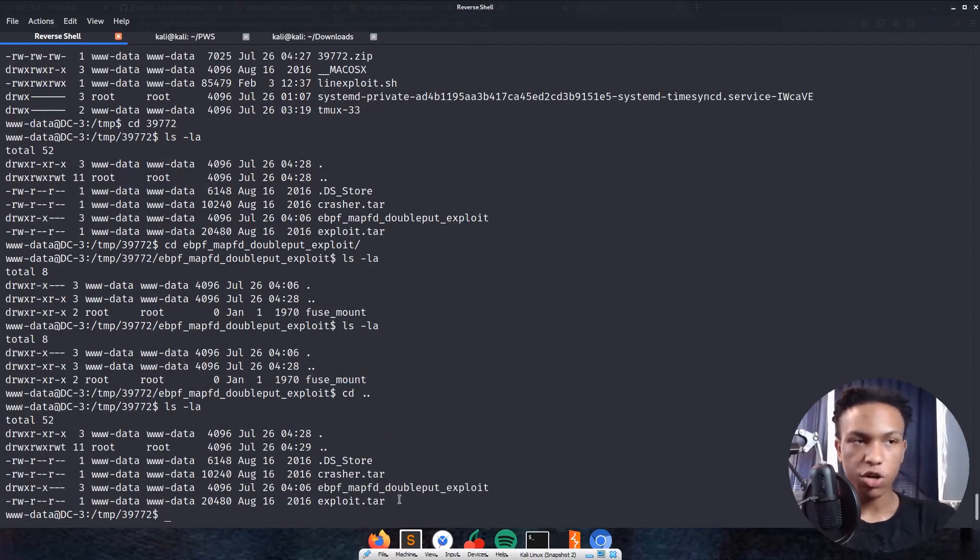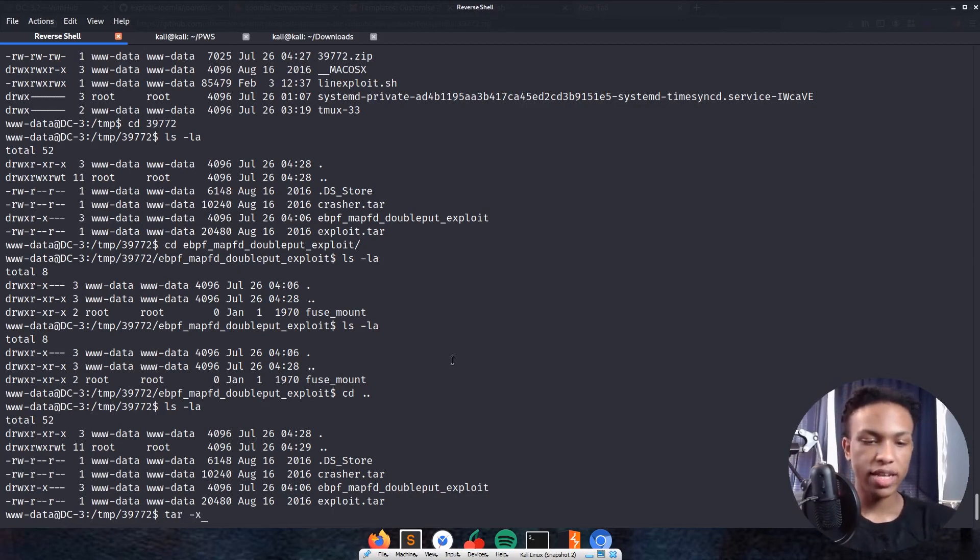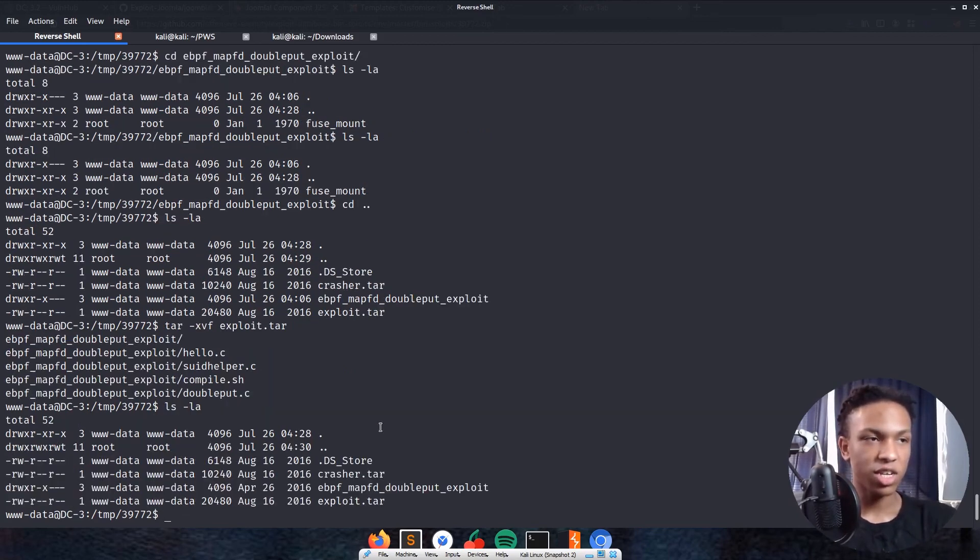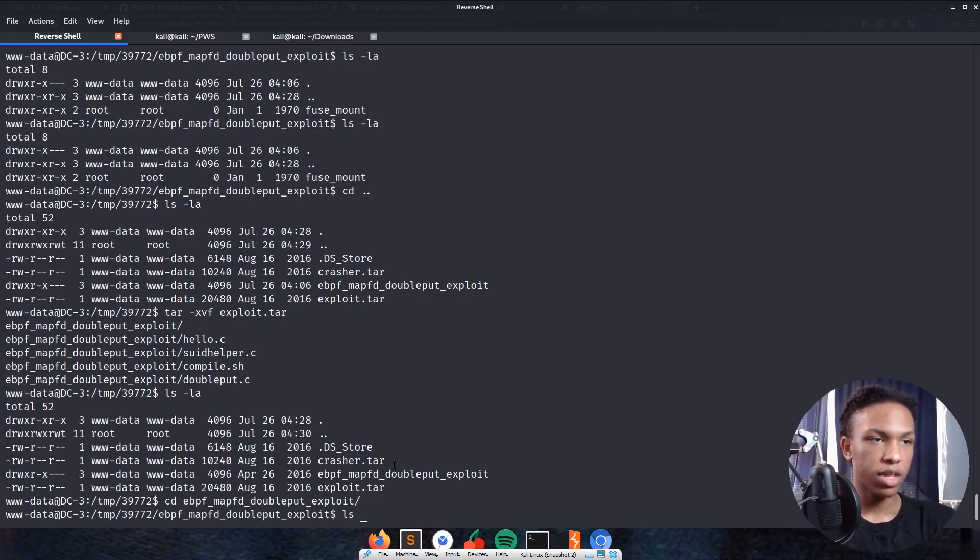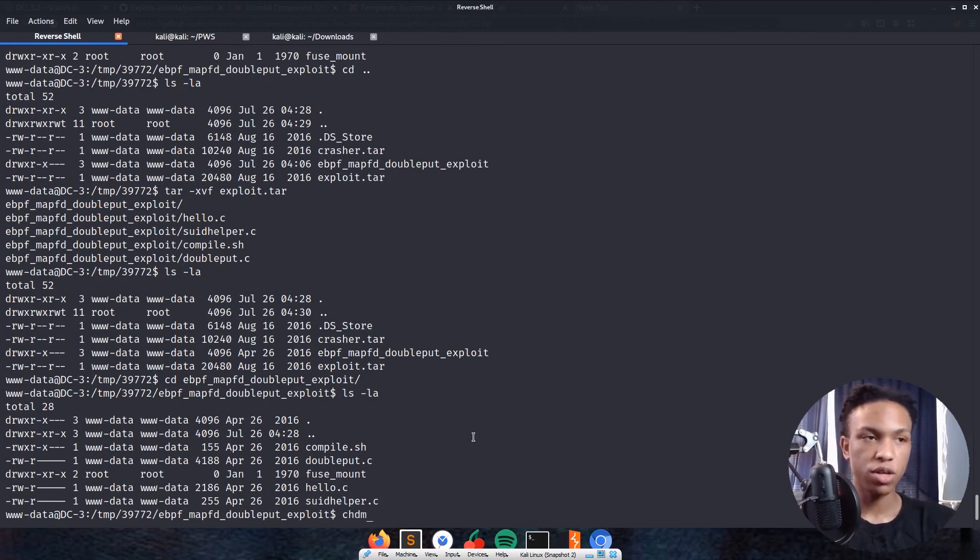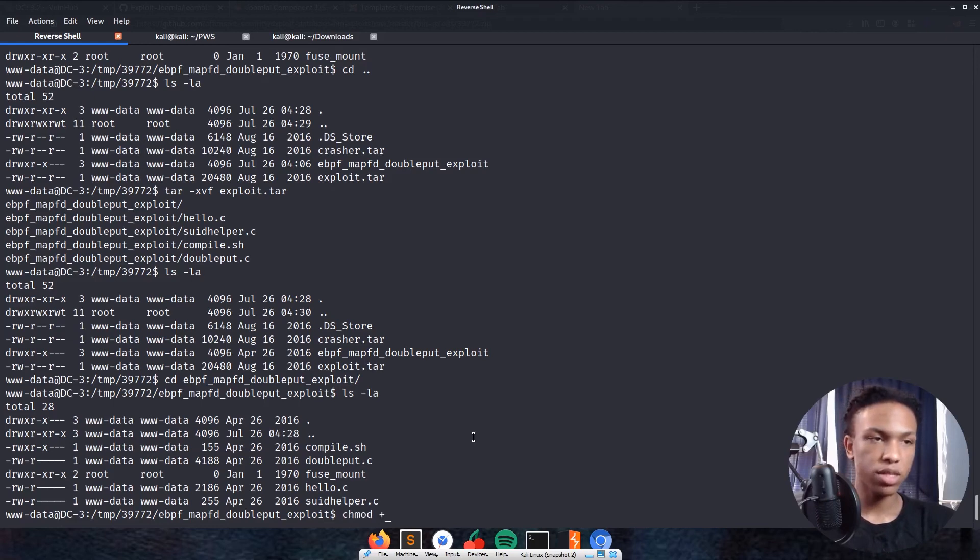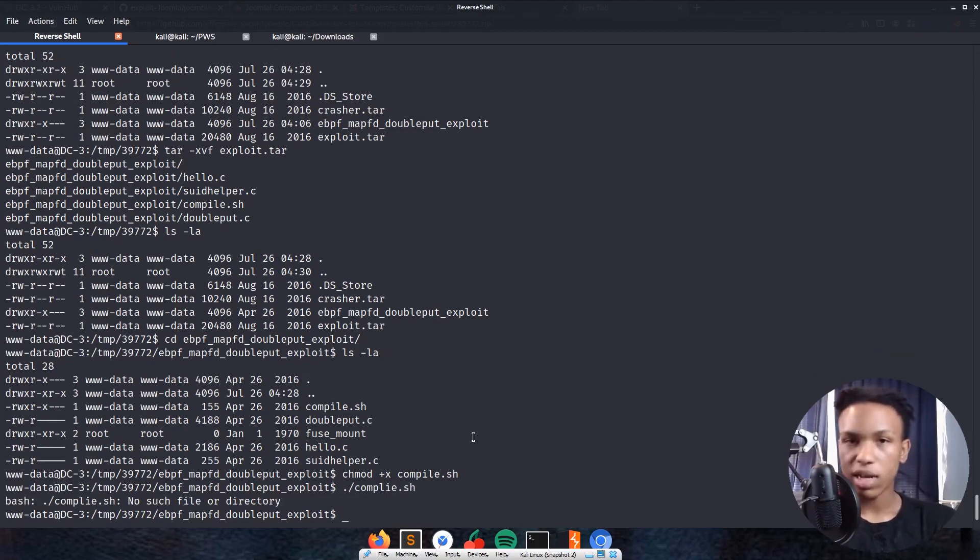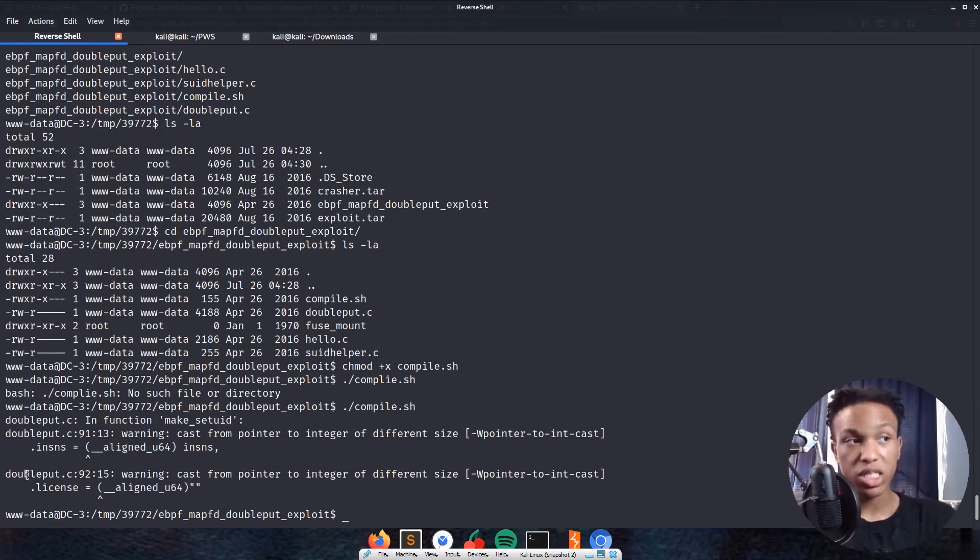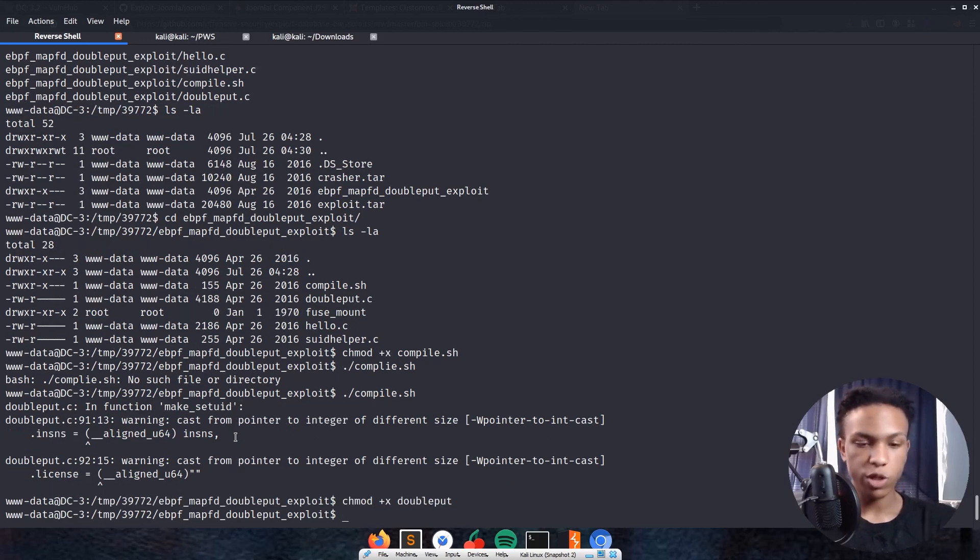Now we're going to have hello.c and compile.sh. First thing we're going to run is compile.sh. We've got to make sure it's in the right permissions for us to run, so we'll chmod +x compile.sh. Now we'll do ./compile.sh. Now we see it's showing as doubleput.c. We need to run that next. We'll chmod +x doubleput, then we're going to do ./doubleput again.